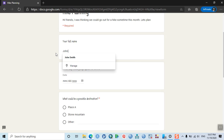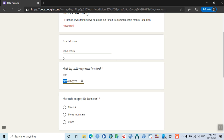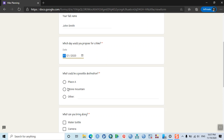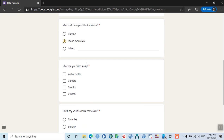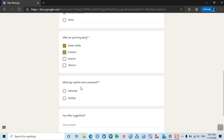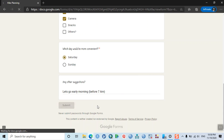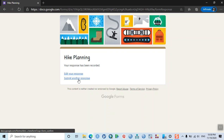Let's fill it out as John Smith. For 'Which day would you propose?' — select Saturday. For 'Possible destination?' — Stone Mountain. For 'What can you bring along?' — water bottle and camera. 'Which day is more convenient?' — Saturday. 'Any other suggestions?' — 'Let's go early morning before 7 AM.' This is John's response, and when John clicks Submit, he sees options to edit his response or submit another.